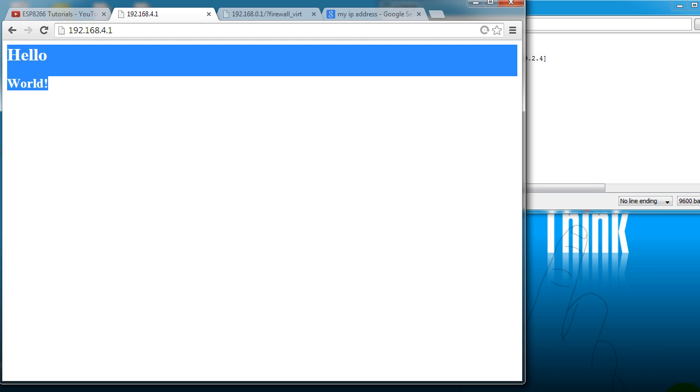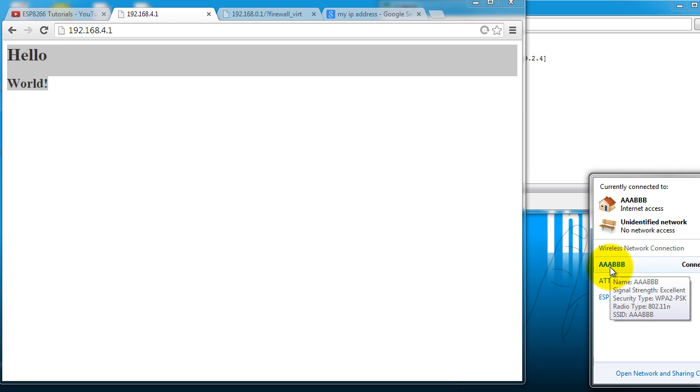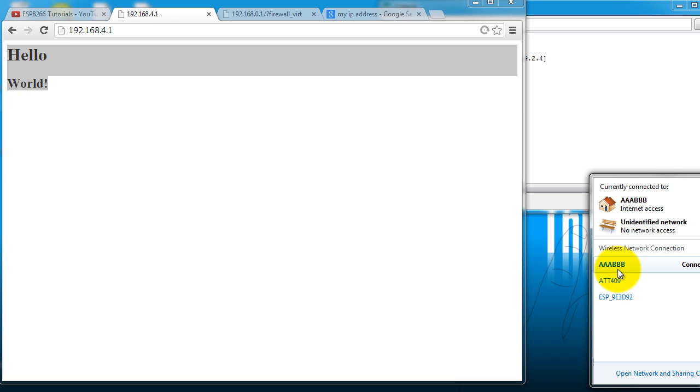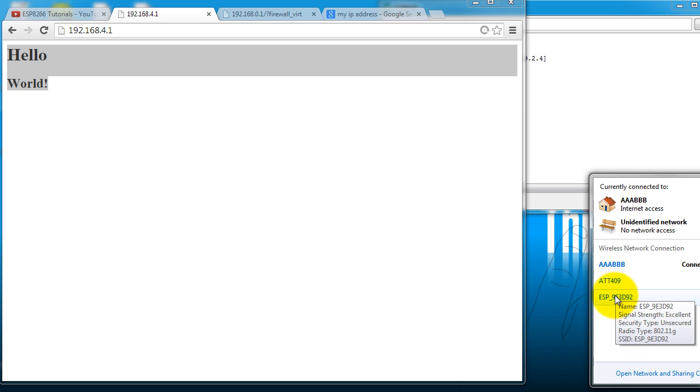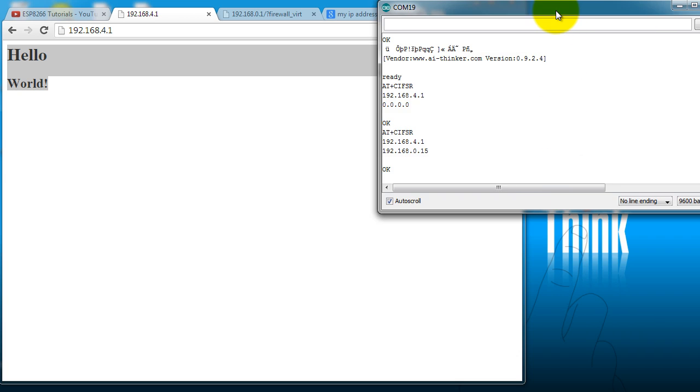If you want to allow access to your module from the internet, you need to configure your router. So go ahead and connect to your internet router and it should be the same router where you have your ESP connected.